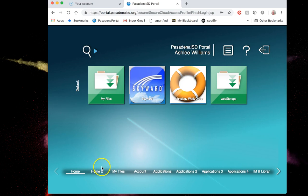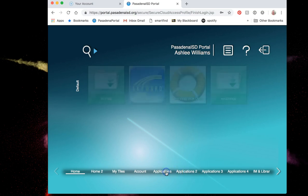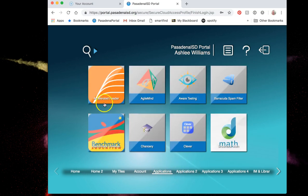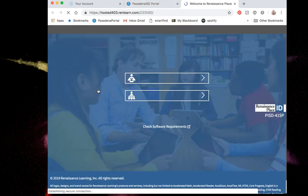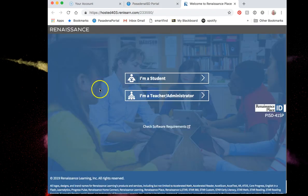From the home screen of our portal we need to click down here on these white words that say applications until we find the accelerated reader icon which looks like an orange feather. So we're going to click on that.